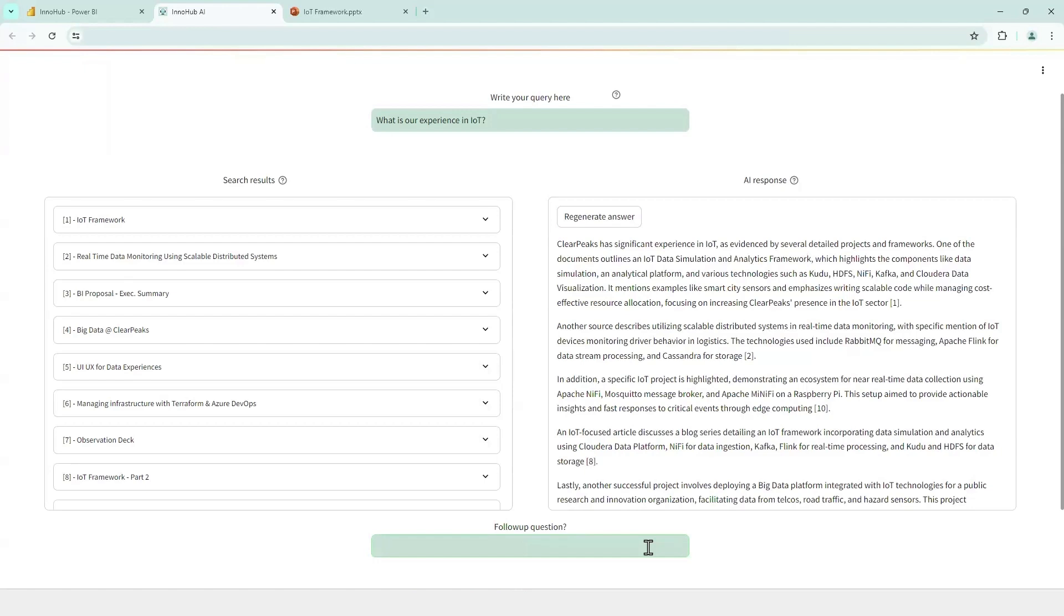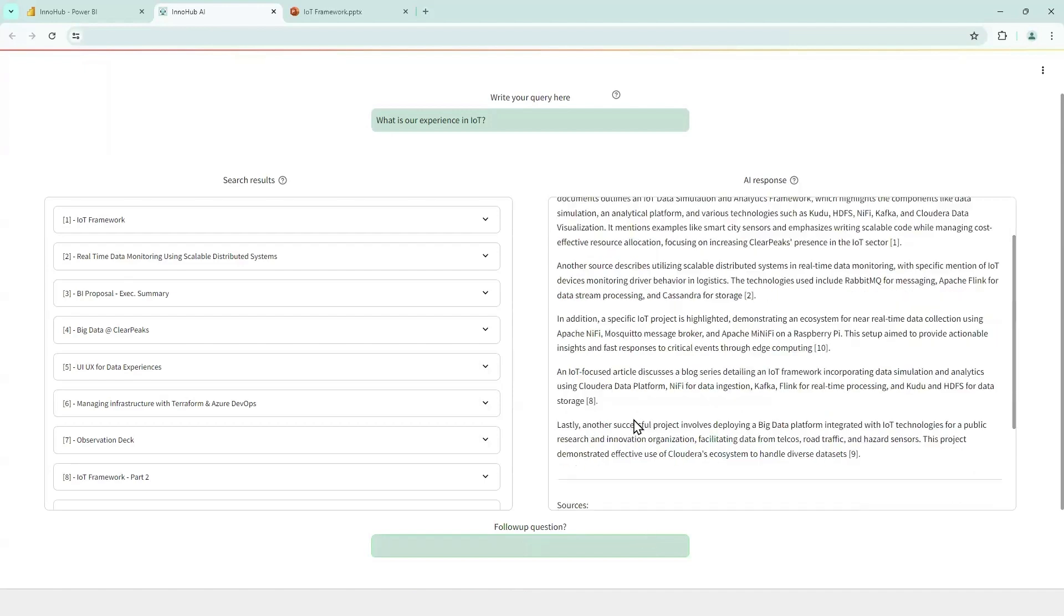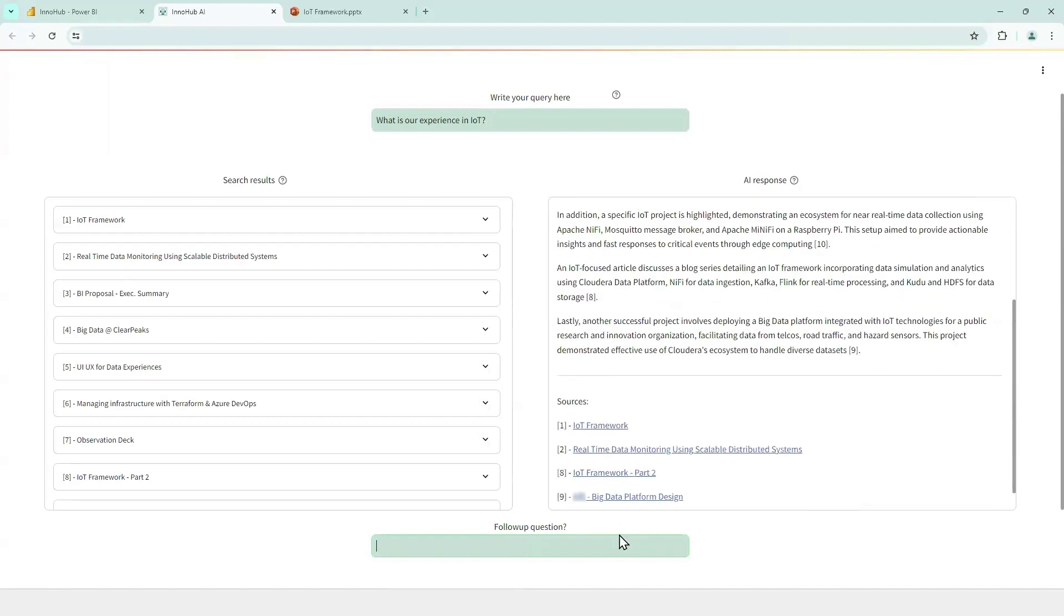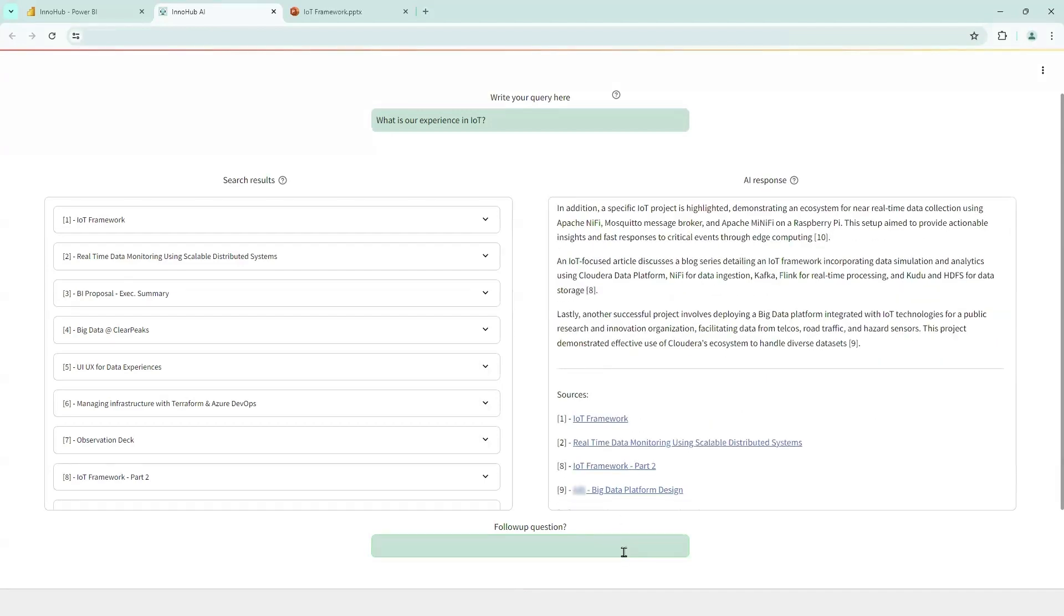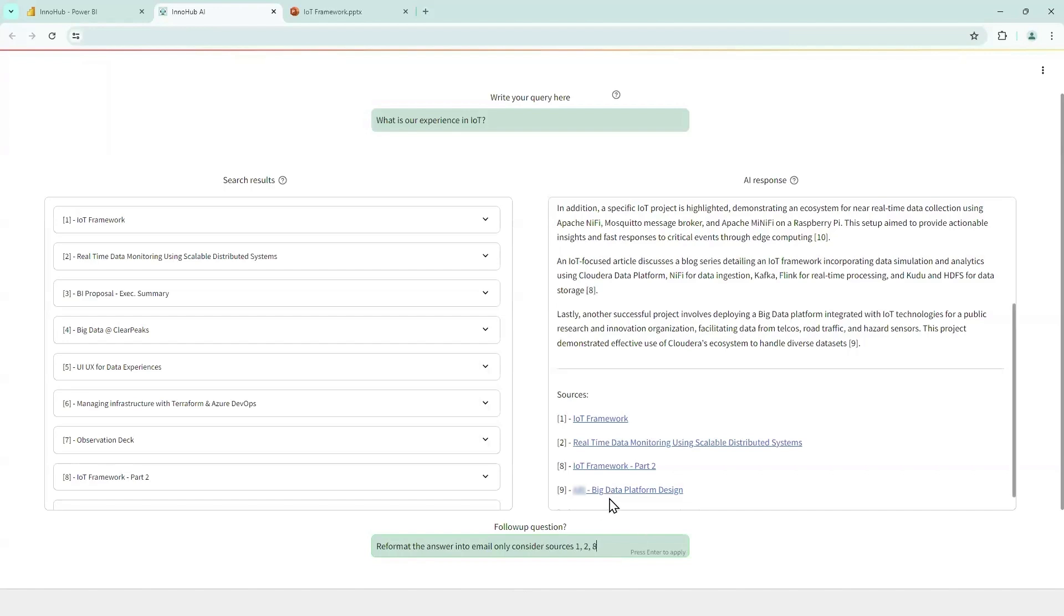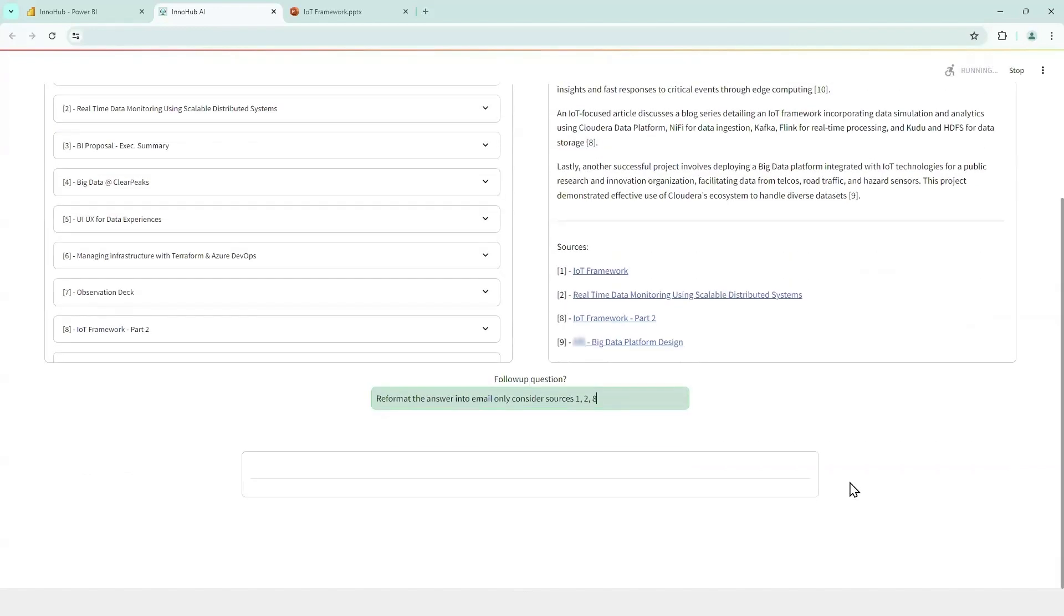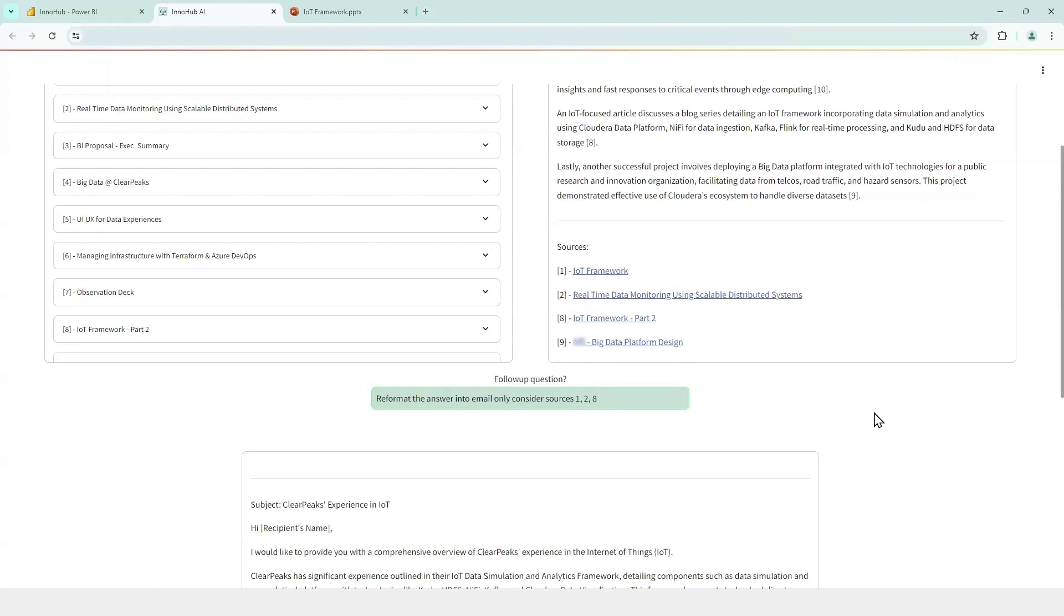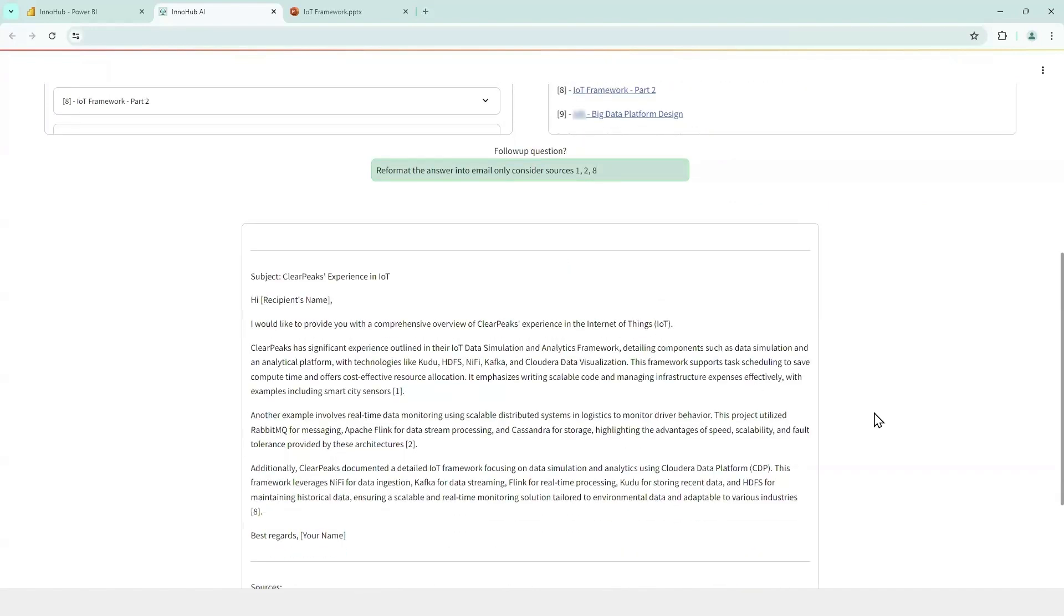Let's say we are going to ask for to reformat the answer into email and only consider the sources 1, 2, and 8. Here it goes. We think these are the most relevant ones.